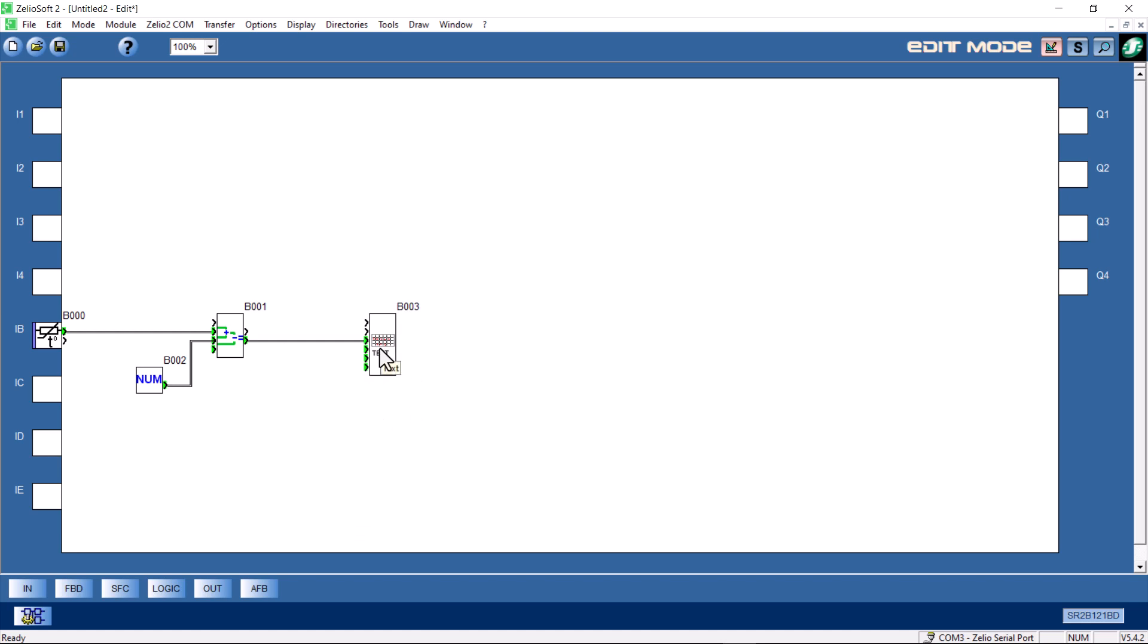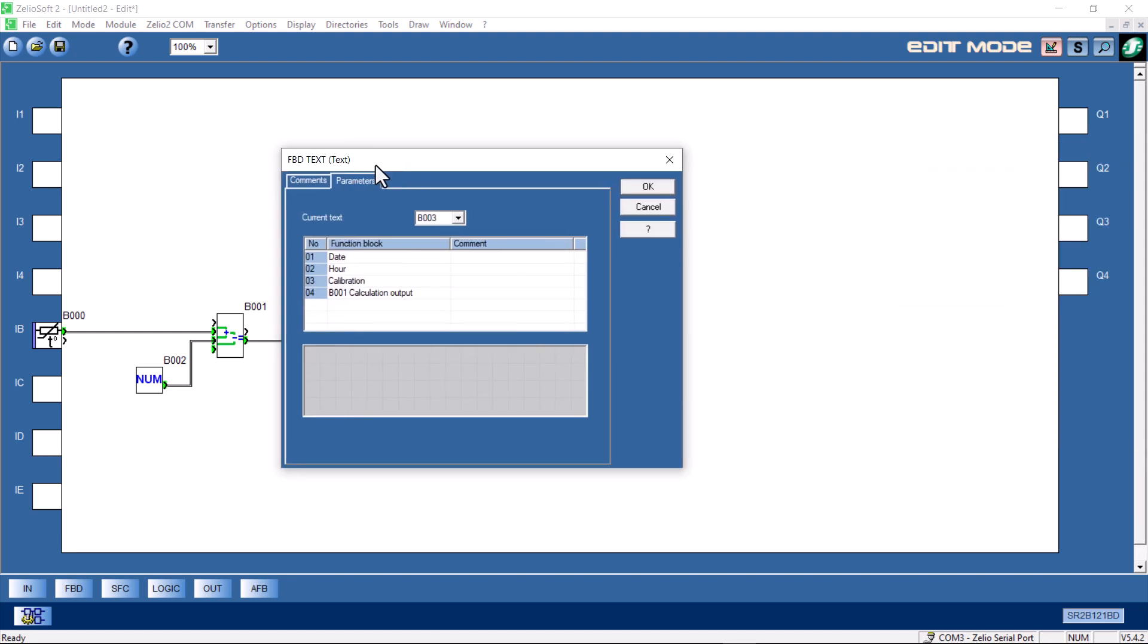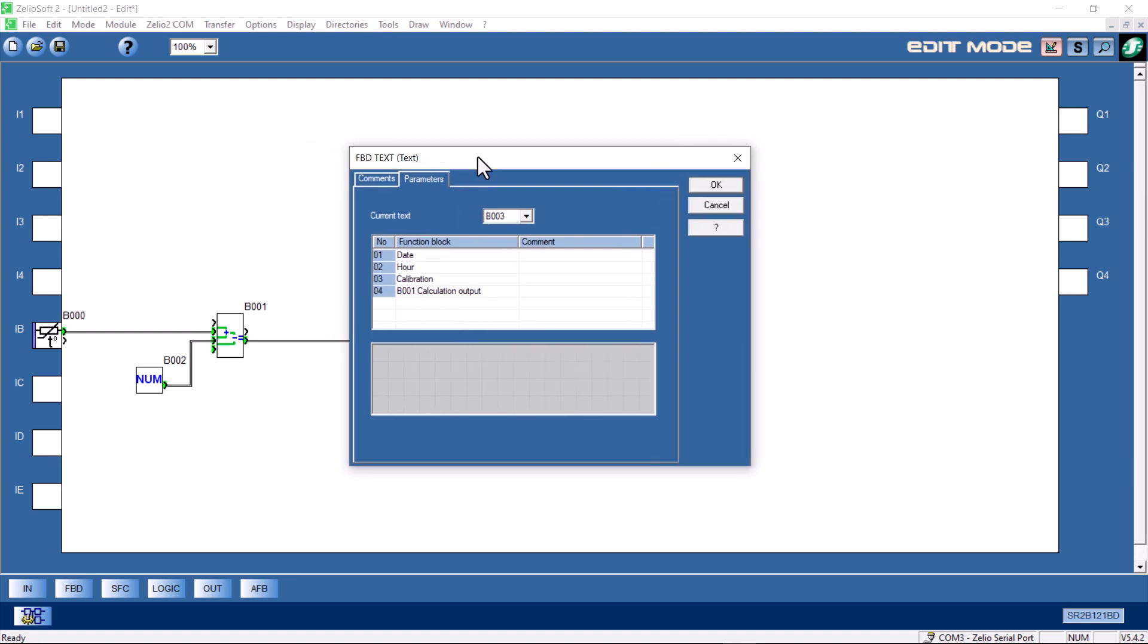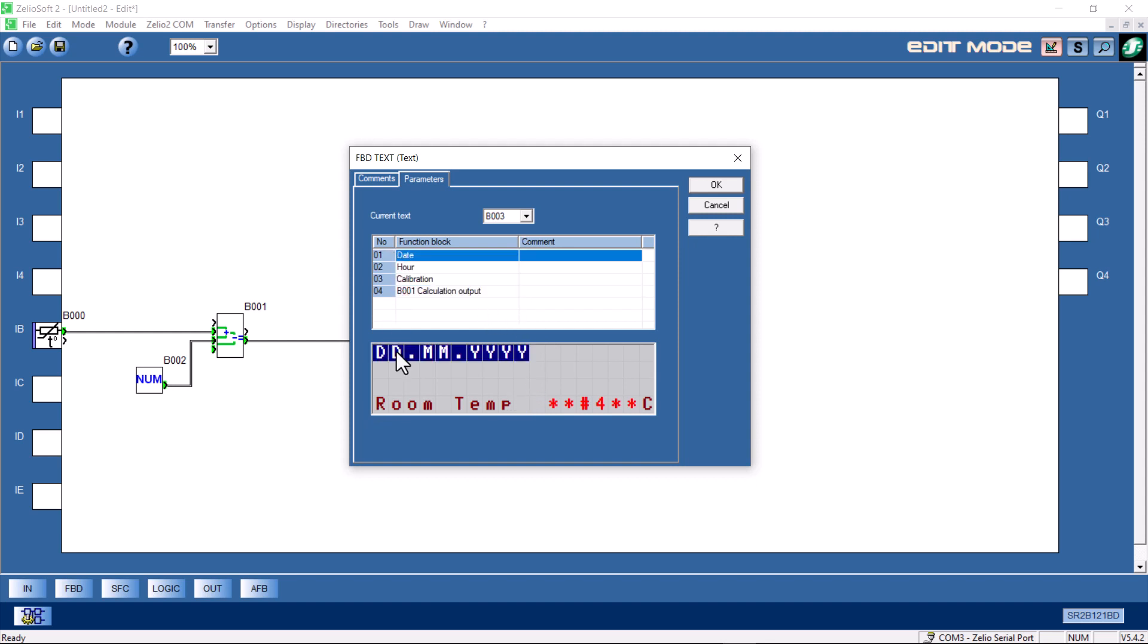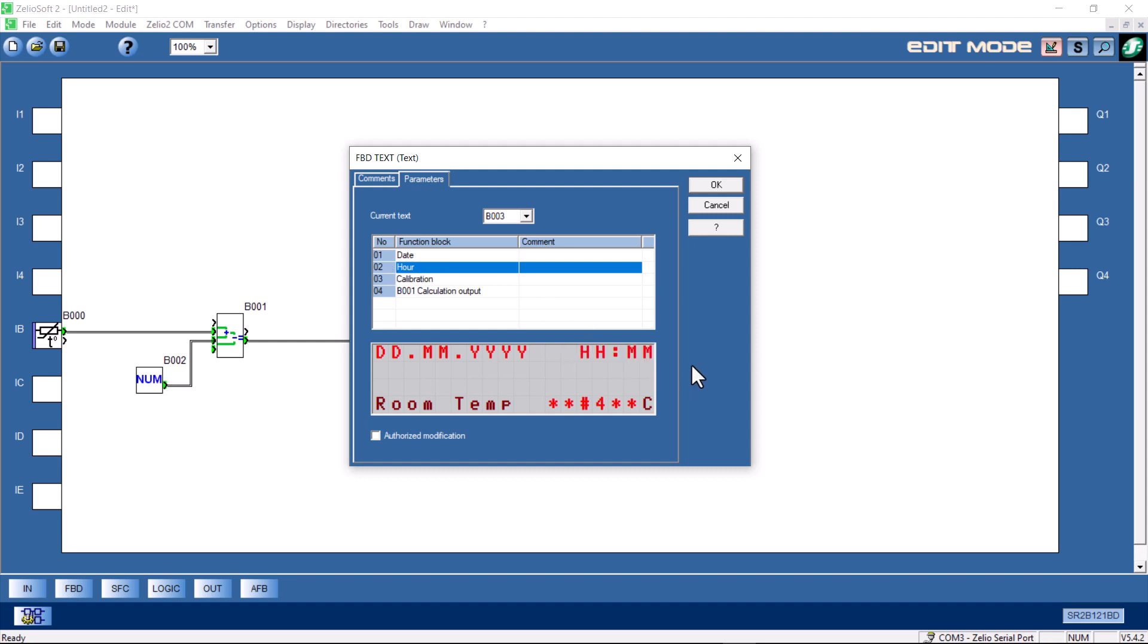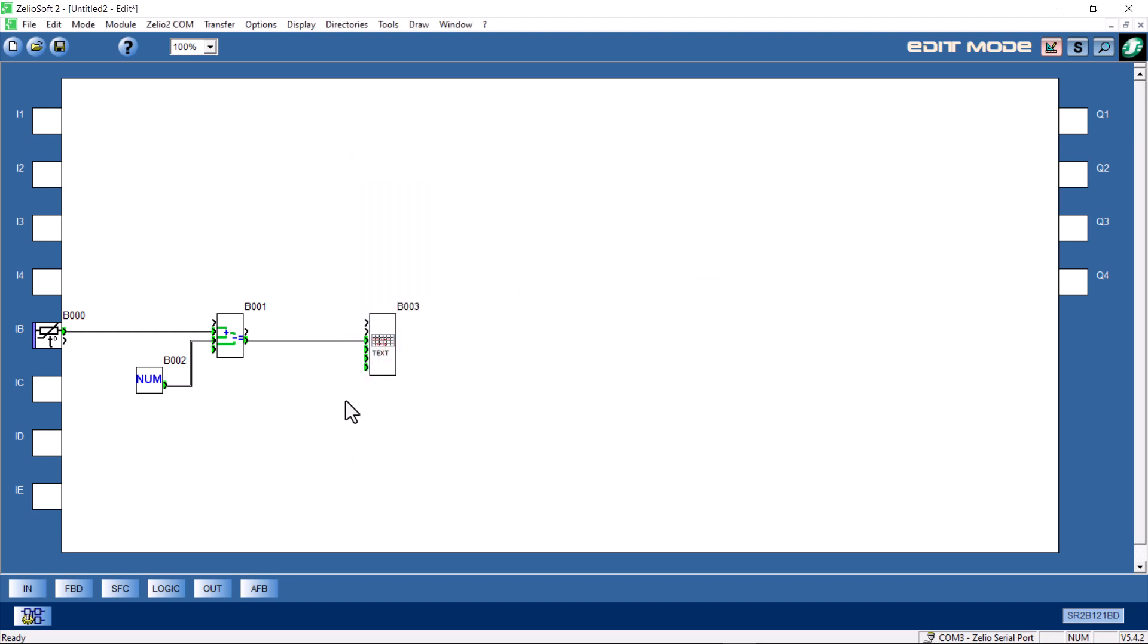The calculation output for block one, B001, is this unit right here or this calculation. I'll just take it and drag it down into the text area. Then we left ours set up for degree C, so I will put C, so temperature C. Then over on the left, I'll just type in room temp. Then on the top, we can take our date, drop it in there, our hour, and put it over here on the right. So, room temp and temperature in degree C, and click OK, and we're good to go.